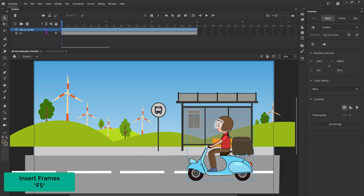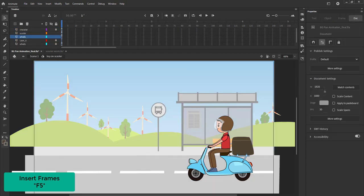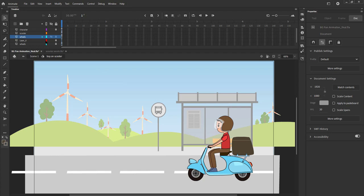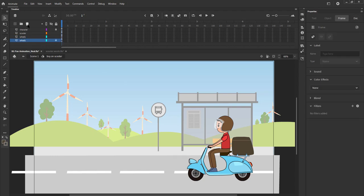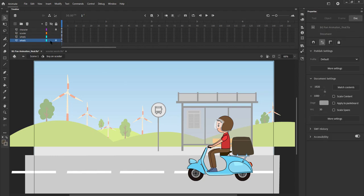We enter the scooter symbol by double clicking it. We have the character, the scooter and the wheels put on separate layers already. Please remember that this should be part of our rig.